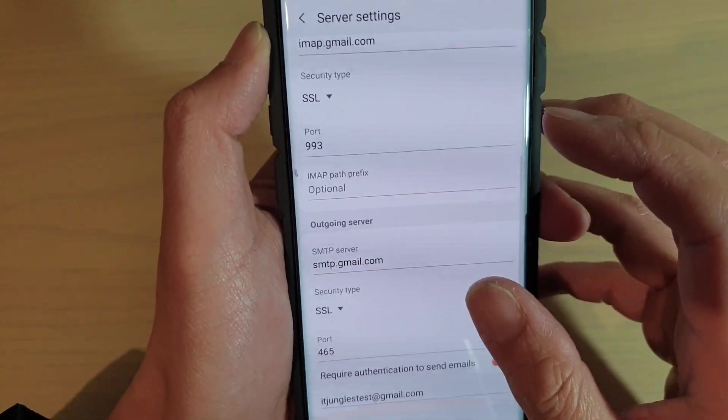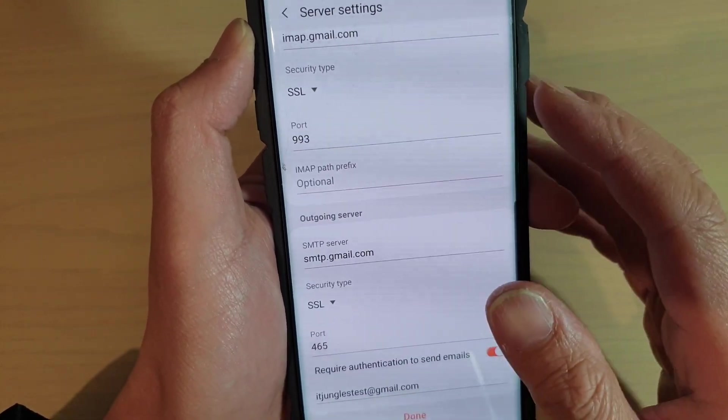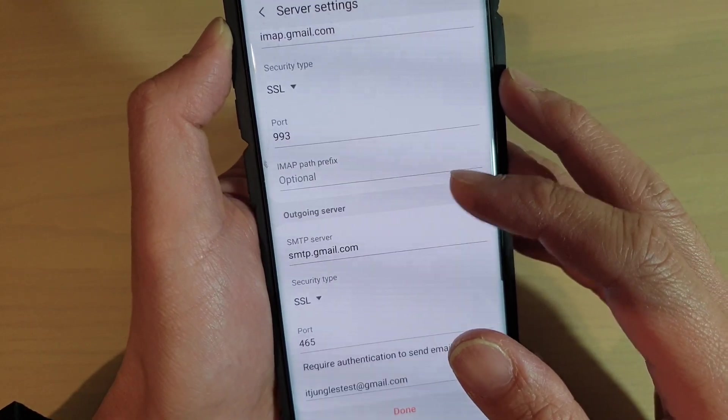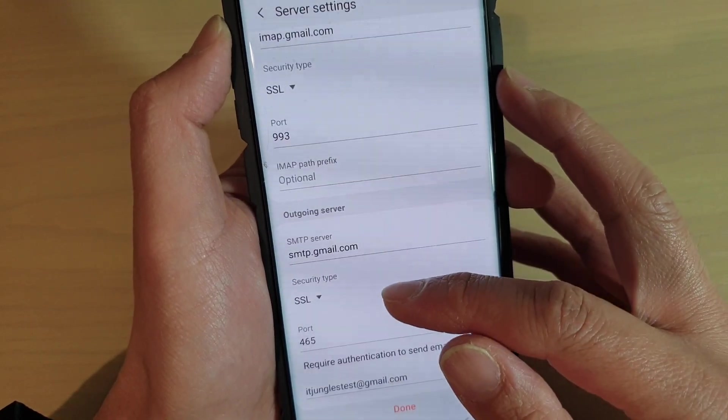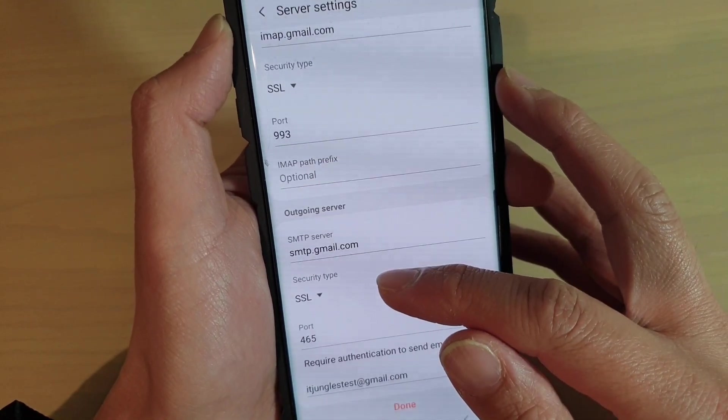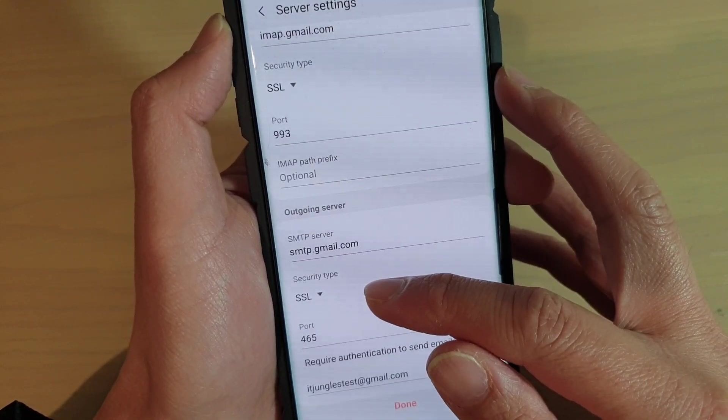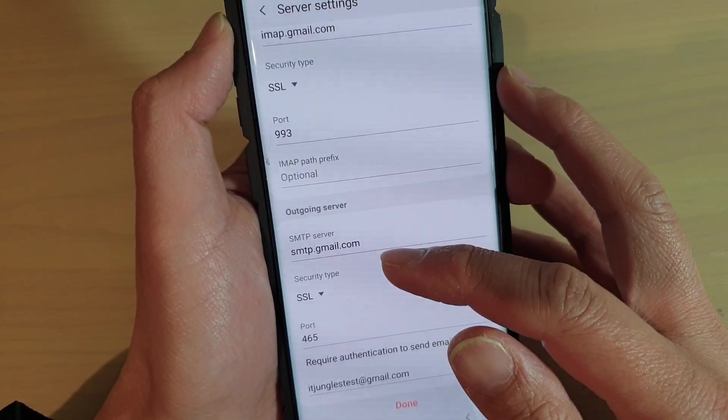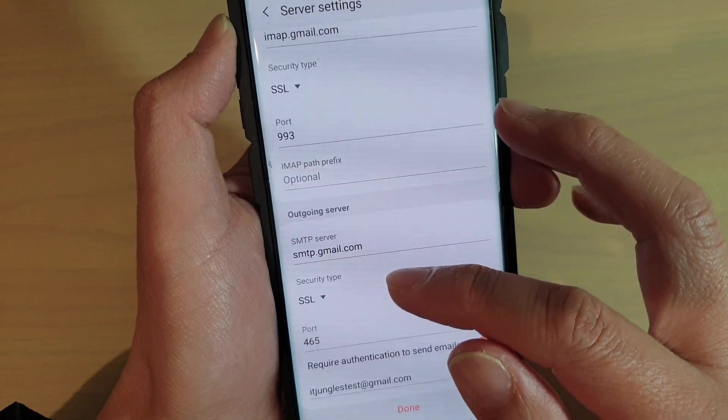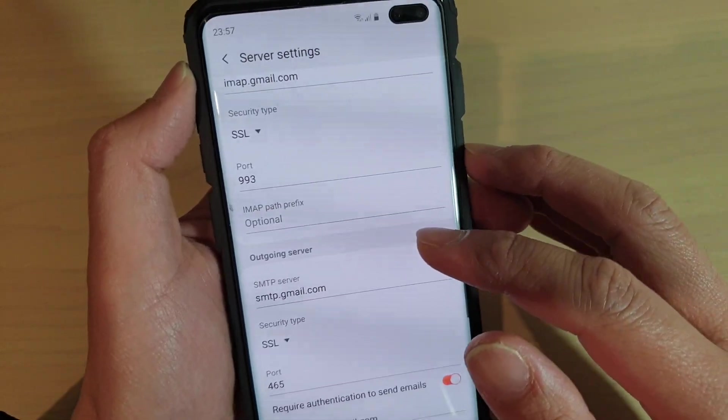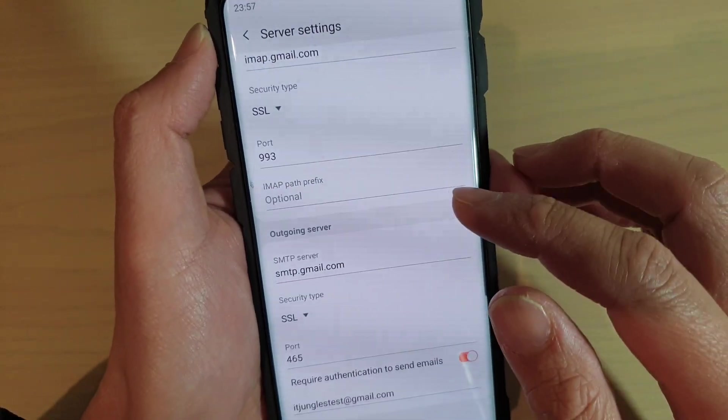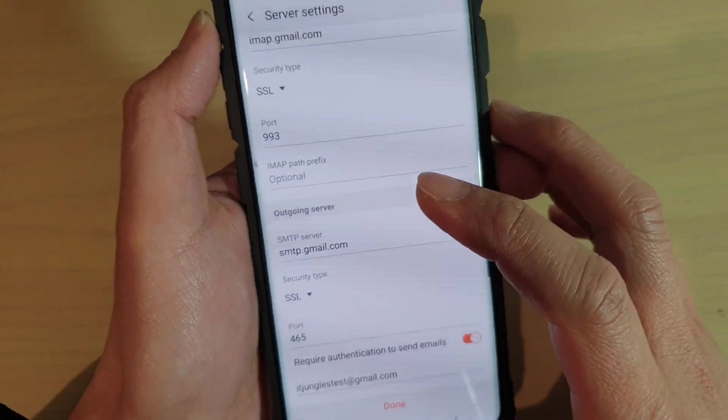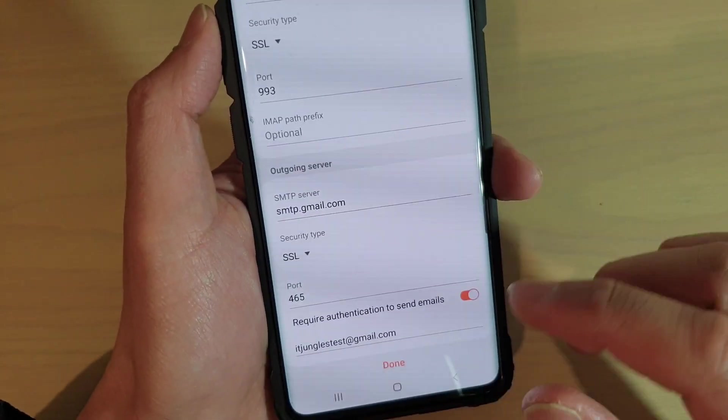Sometimes you may have already signed into an email account. If you need to get the information of the security type and the port of the email account that you've already signed in, here's what you can do.